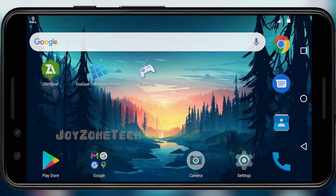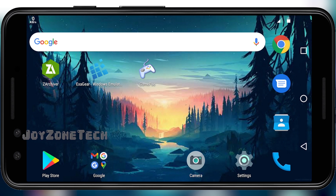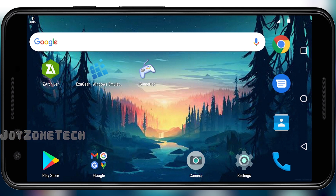So this was the tutorial for installing and running the Road Rash PC game in Android. Thanks for watching.